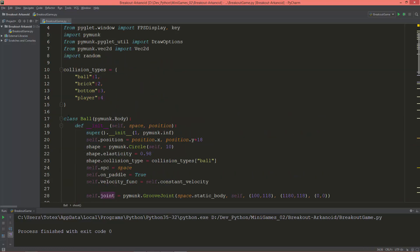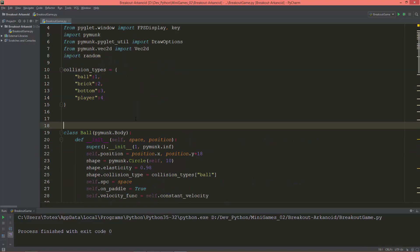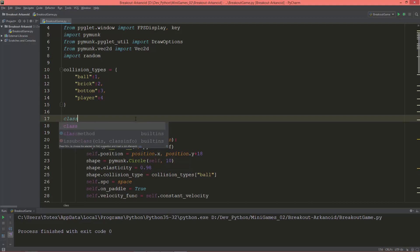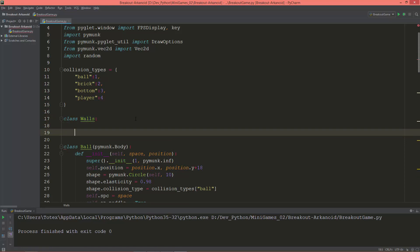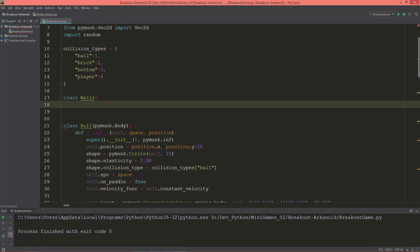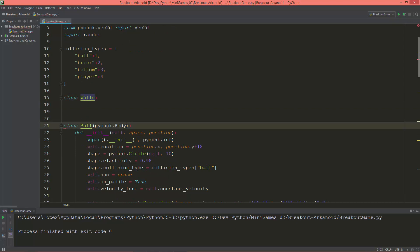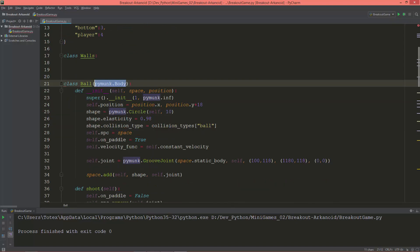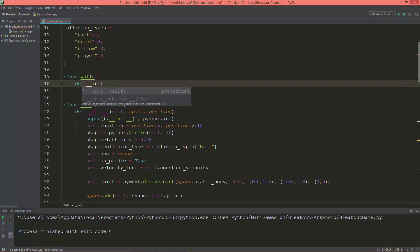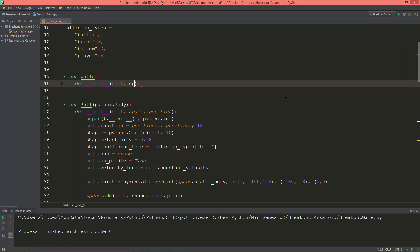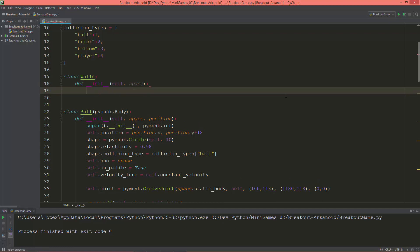Now in this video I'm going to create the Walls class. The walls won't inherit from the body like the ball or the player. I'm going to create the init method — init self — and it will take the space as an argument.